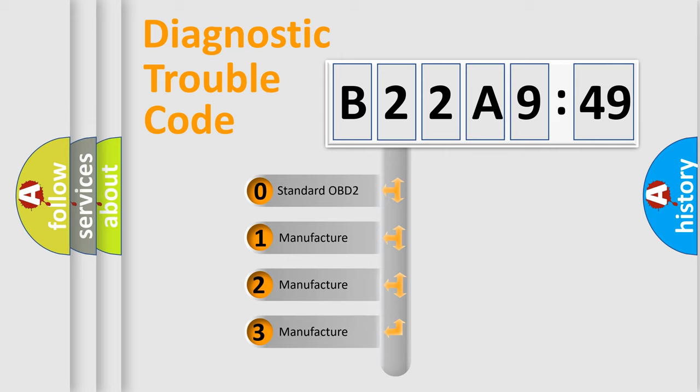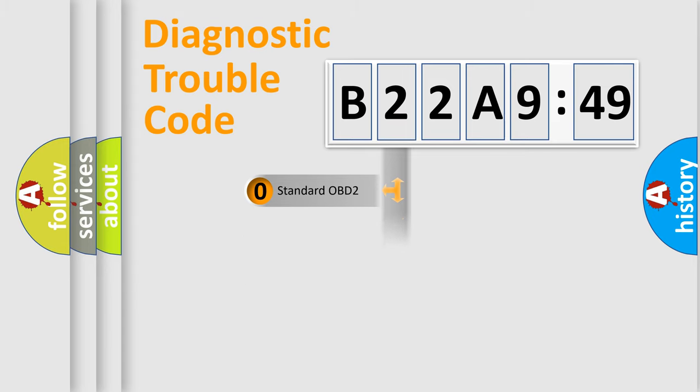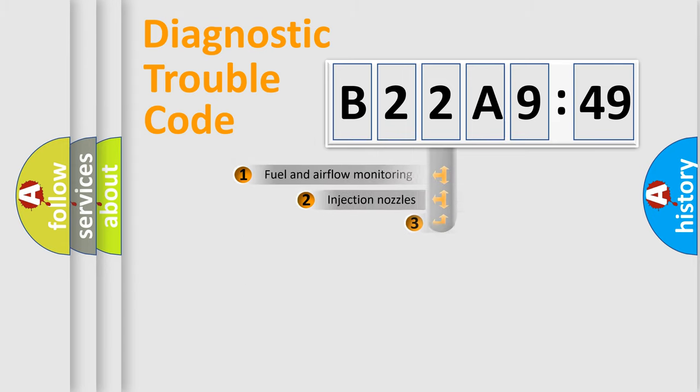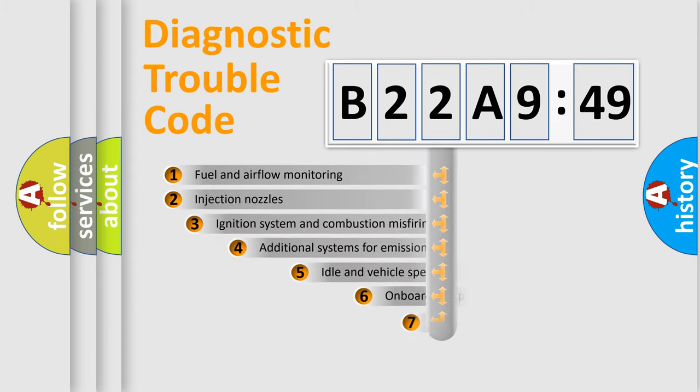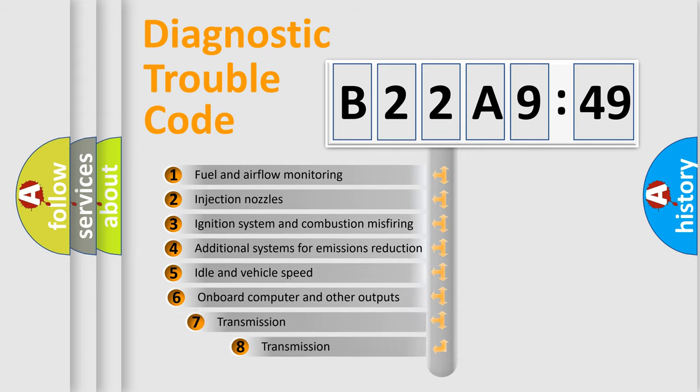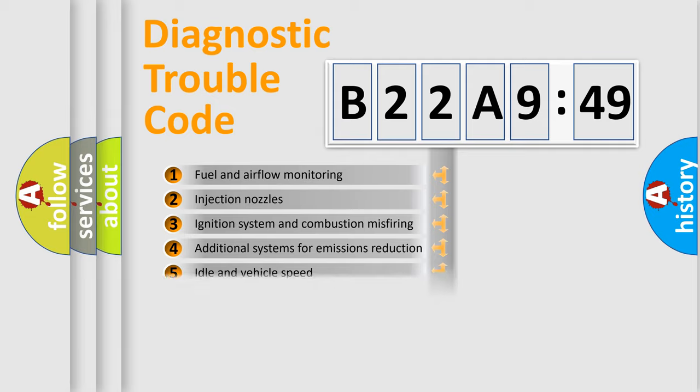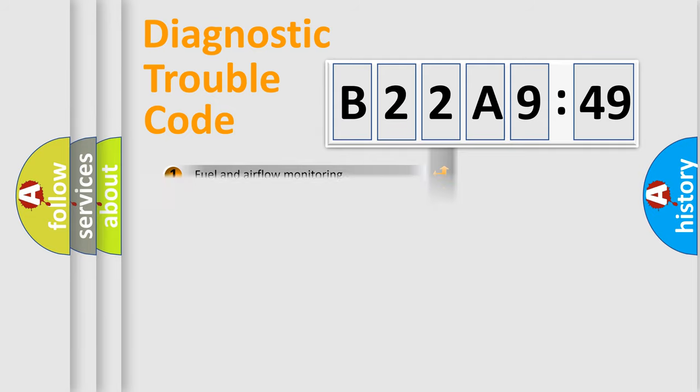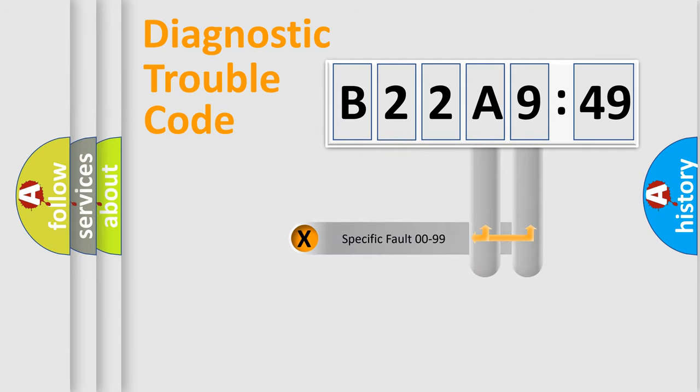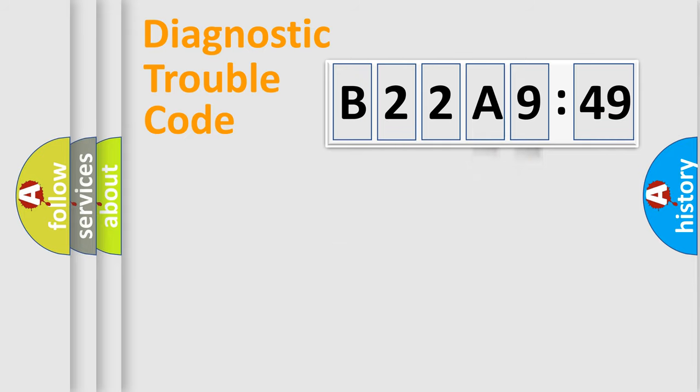If the second character is expressed as zero, it is a standardized error. In the case of numbers 1, 2, 3, it is a more specific expression of the car-specific error. The third character specifies a subset of errors. The distribution shown is valid only for the standardized DTC code. Only the last two characters define the specific fault of the group.